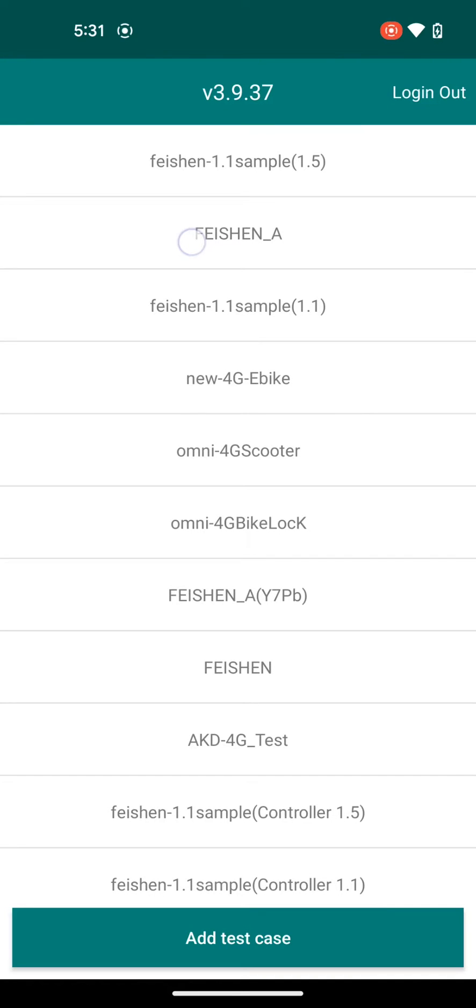Alright, so I'm going to walk through how to connect to these scooters and update the IP and port to the Levee server.